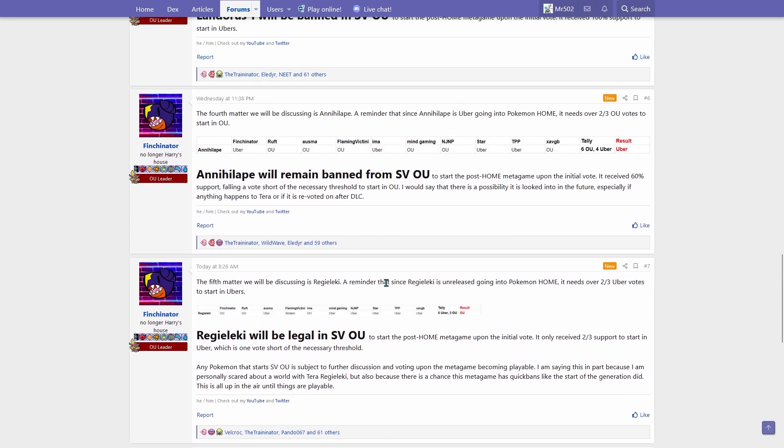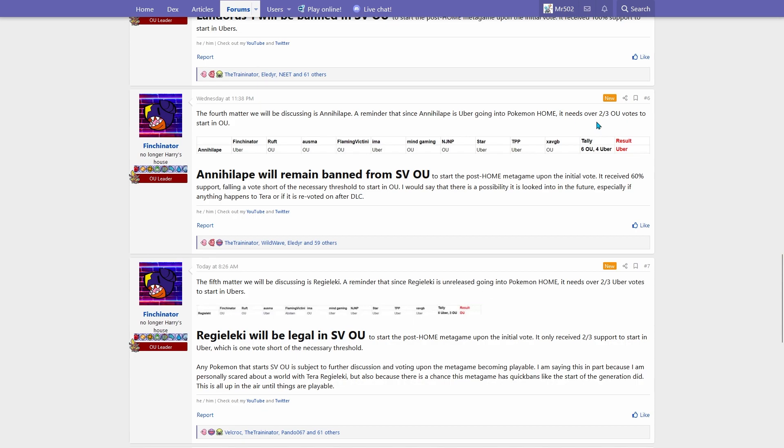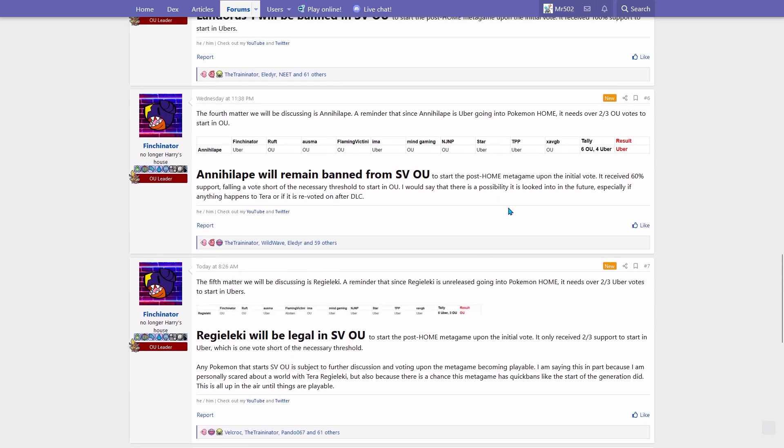And Annihilape was actually really freaking close. Annihilape was six OU, four Ubers, which I guess it needed since it's already banned from OU, it needed over two-thirds vote to start in OU. This voting system is very strange to me, but I guess it makes sense.